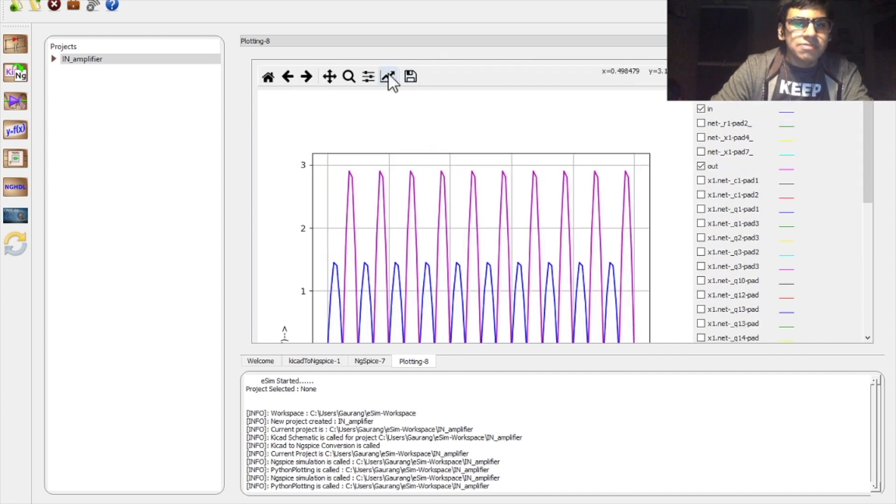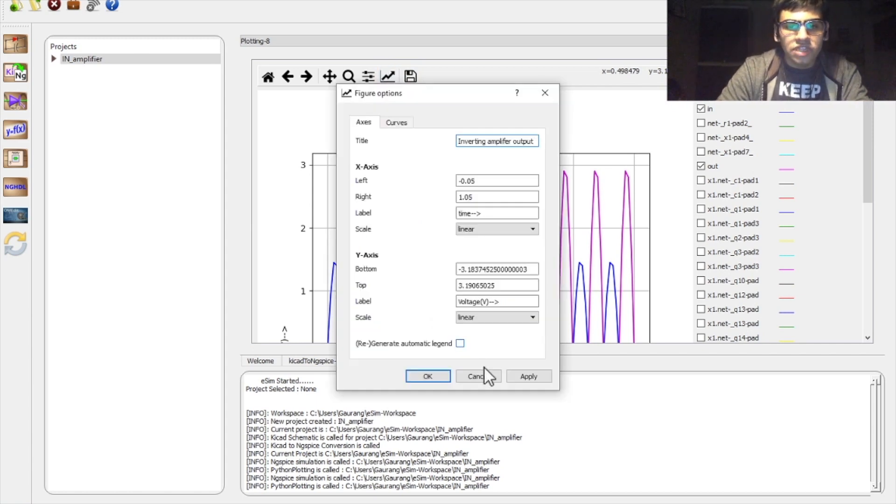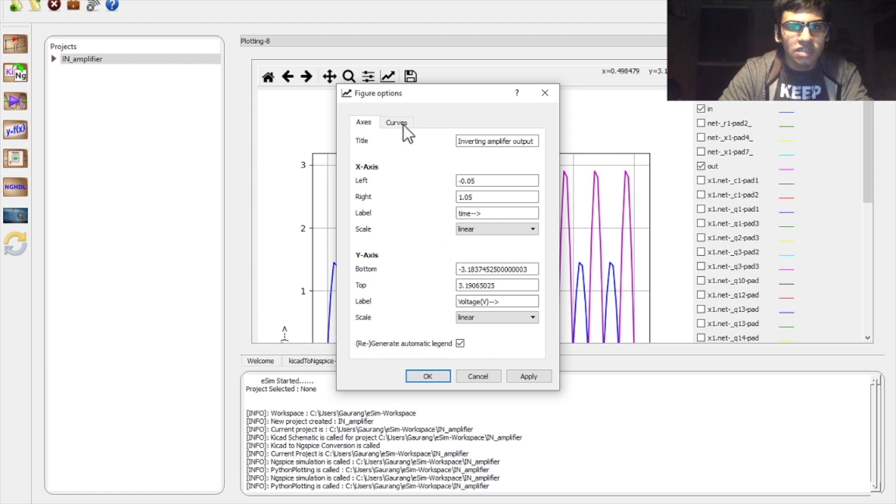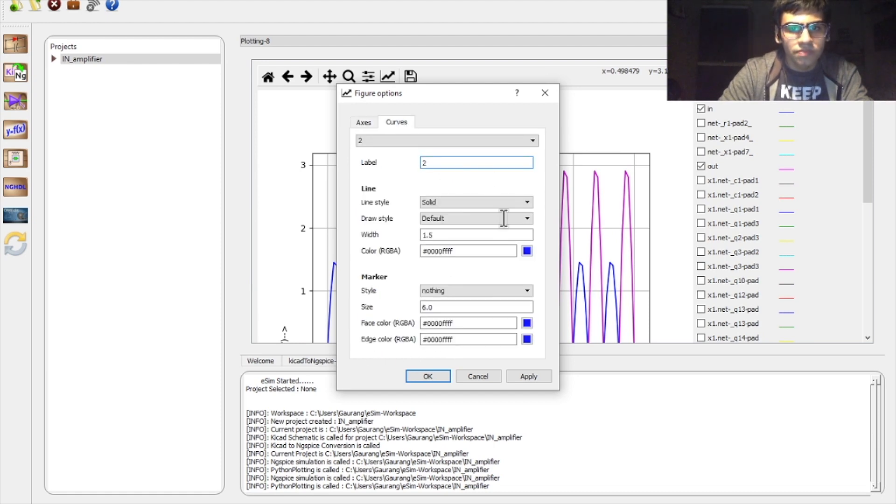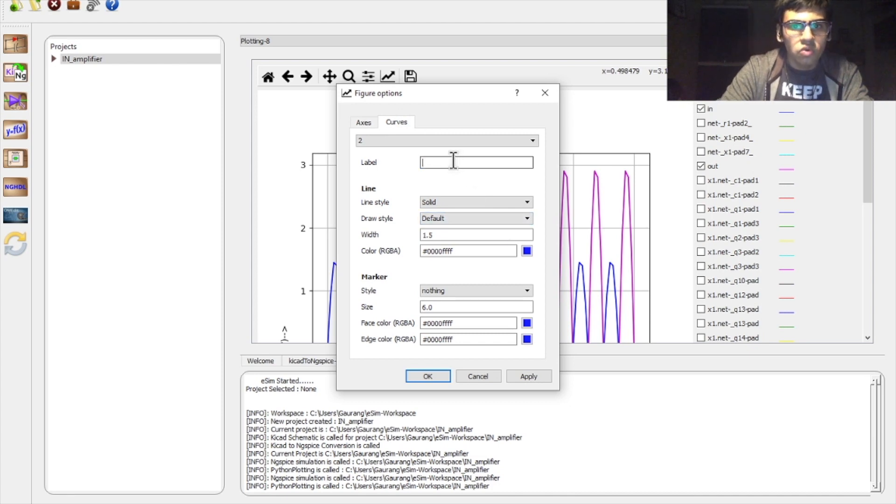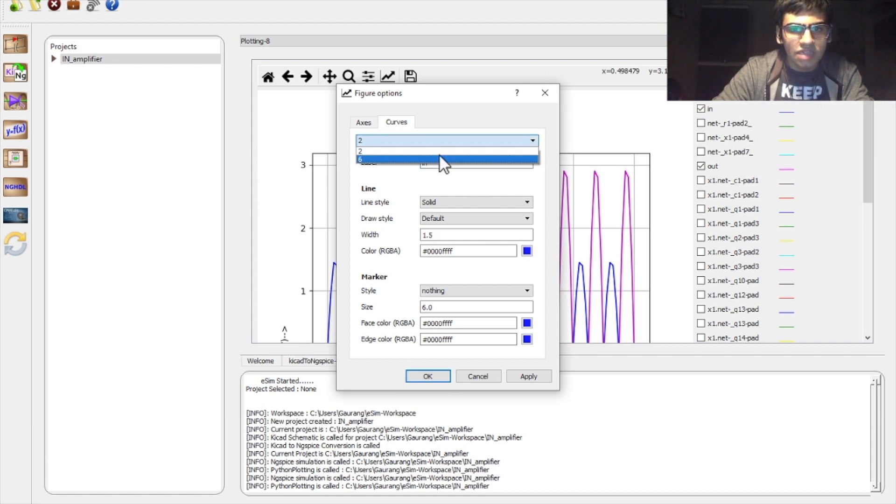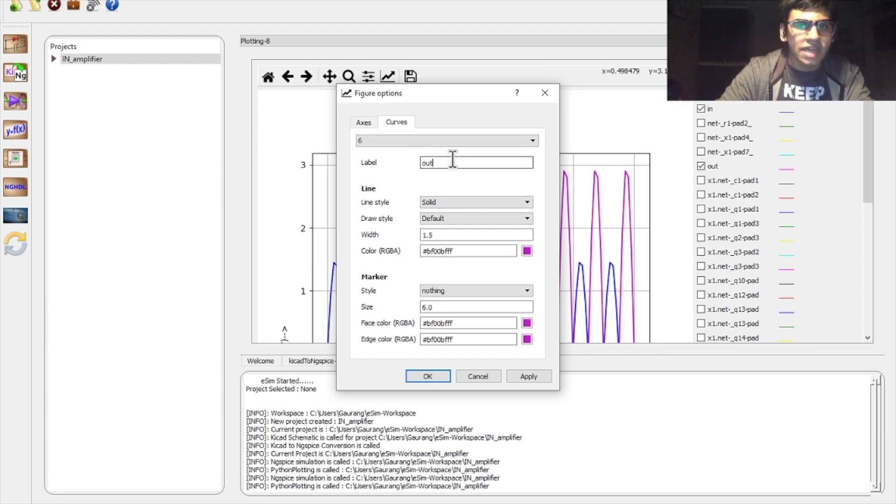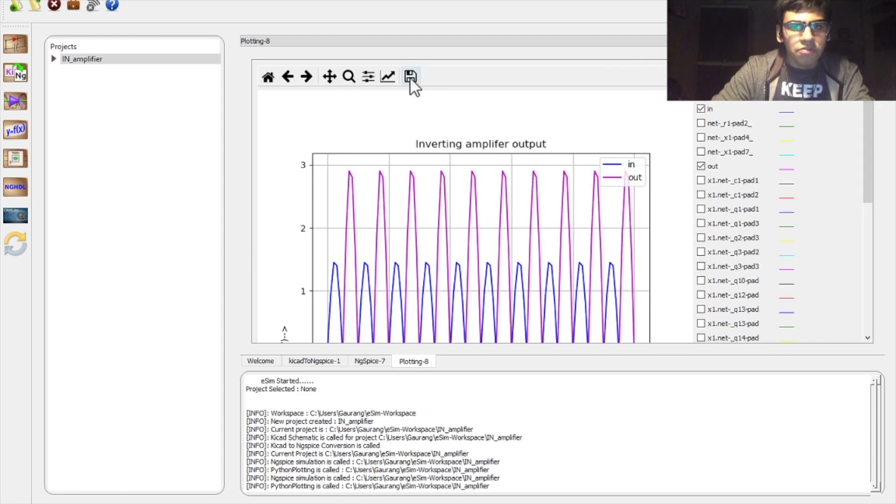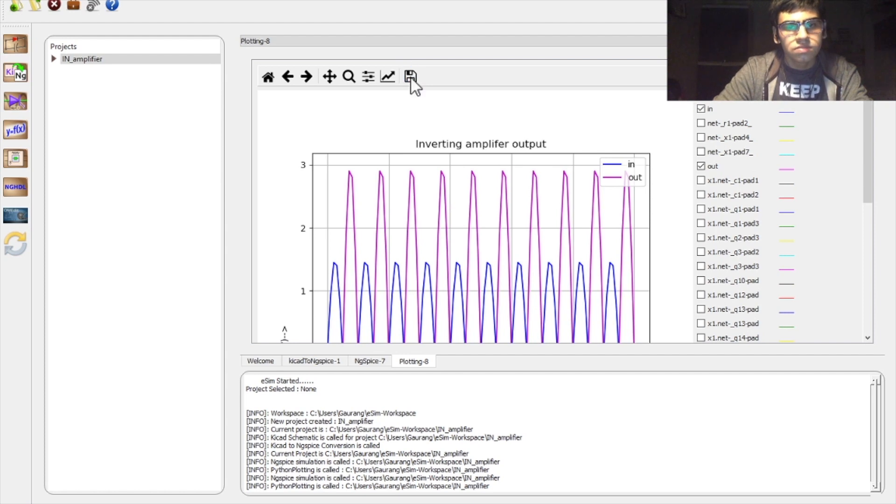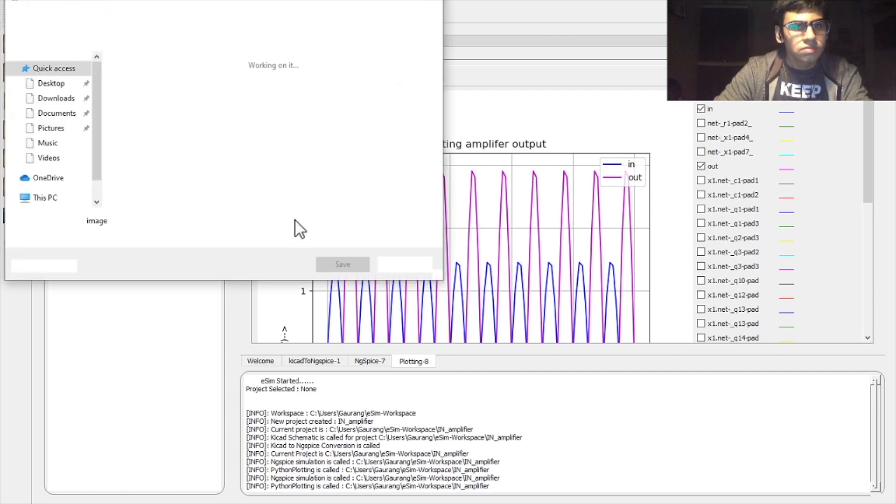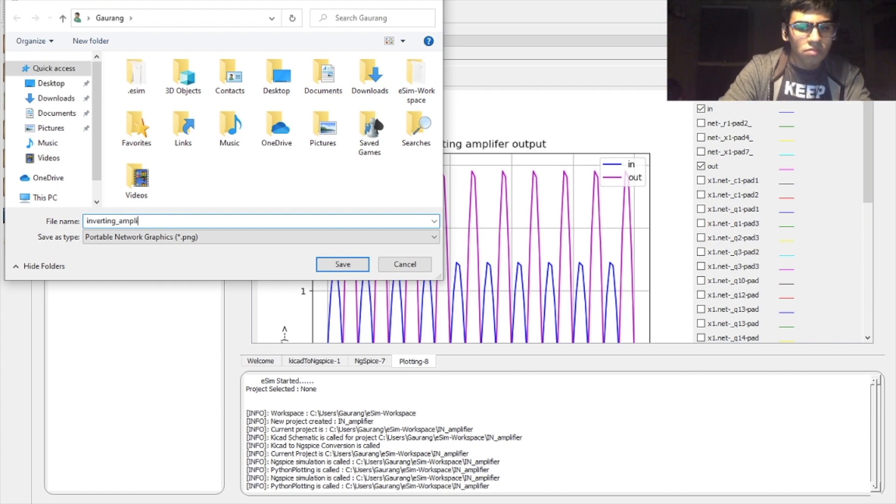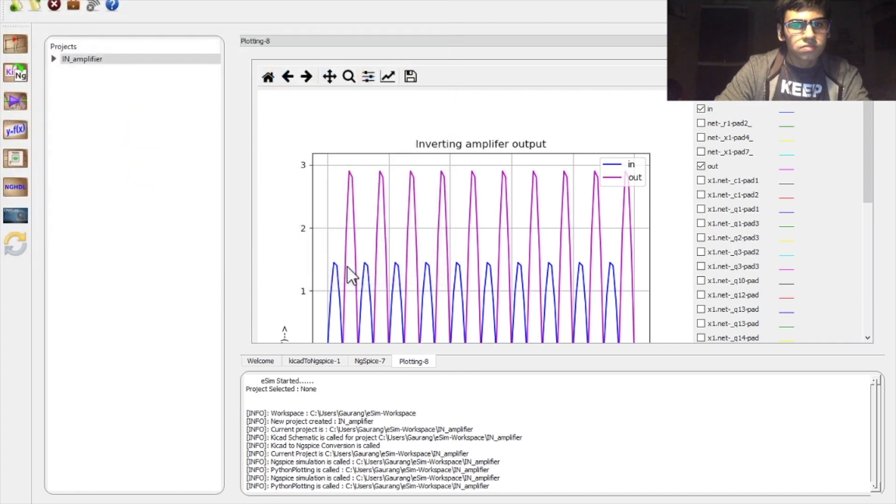Now, to make this plot better, we can add a title to it. Also, we will mark the colors that have been plotted on the graph. To do that, we will select generate automatic legend. Click on curves. Then, instead of label of 2, type in for our blue waveform. And then select the other label which is our output waveform and type in out. The title has been generated as well as the legend. We can save this output using this icon. And the output will be saved.